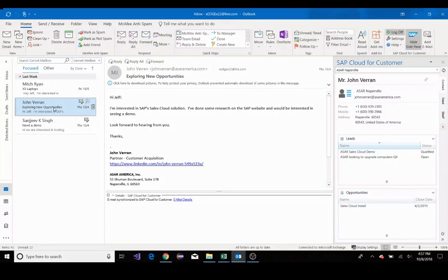Customer and sales information automatically synchronize so that both your SAP Sales Cloud and your Outlook application are both kept up-to-date.